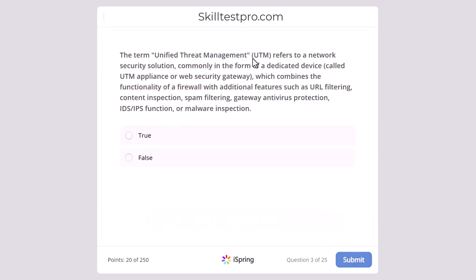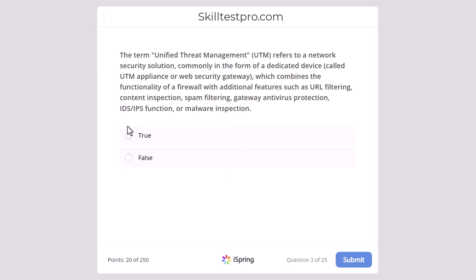The term Unified Threat Management or UTM refers to a network security solution commonly used in the form of a dedicated device called a UTM appliance or web security gateway, which combines the functionality of a firewall with additional features such as URL filtering, content inspection, spam filtering, gateway antivirus protection, and IDS/IPS function or malware inspection. Is this statement true or false? The correct answer is true.